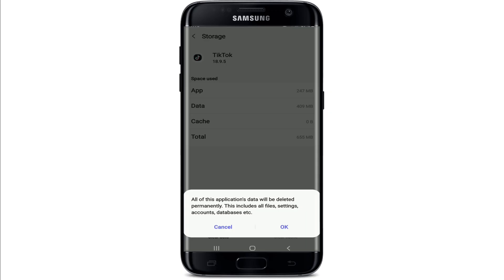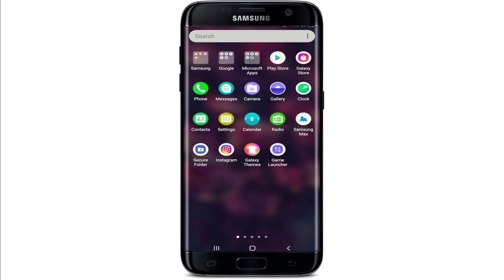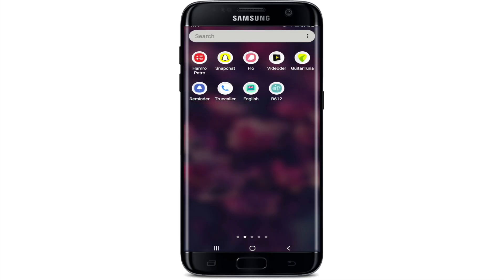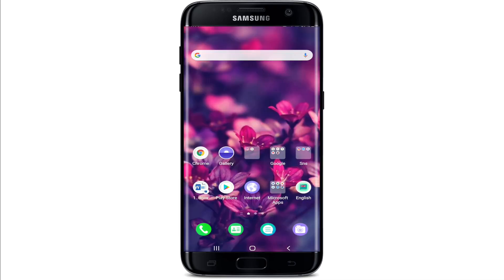From the pop-up, select OK. This will remove all the data on your TikTok permanently, including your files, settings, accounts, and databases. After you tap OK, you'll need to go back to the TikTok application and sign into your account one more time, since it has erased all the personal information about you in the application.